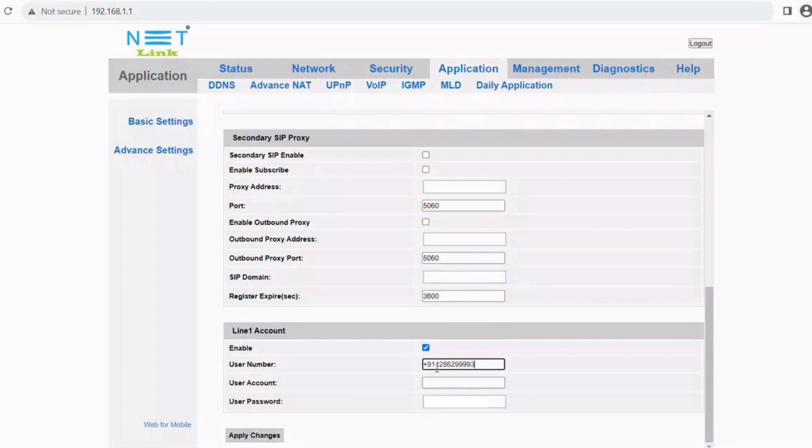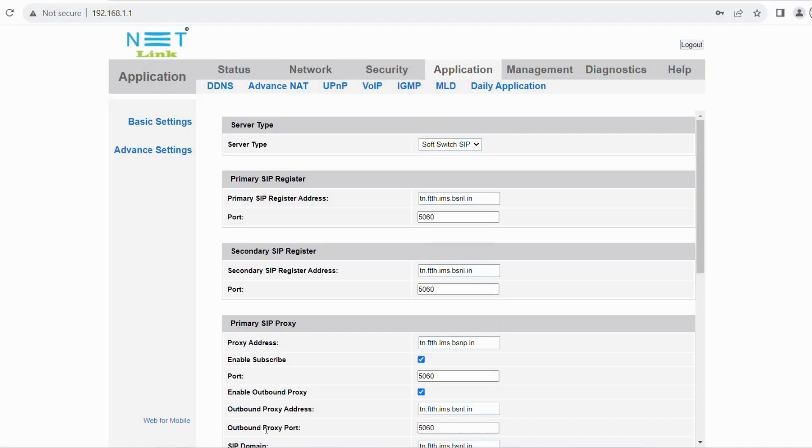Next, enable the line 1 account. Enter a user number as your landline number and user account the same as the user number. Then enter the user password. Then click apply.